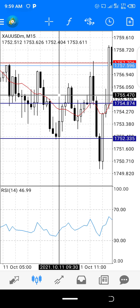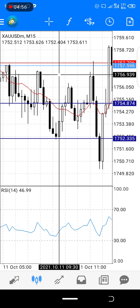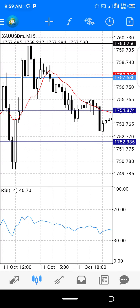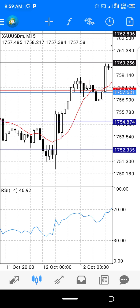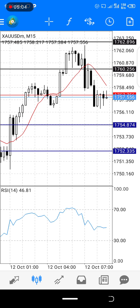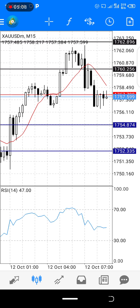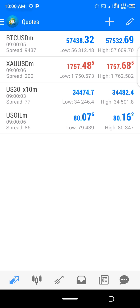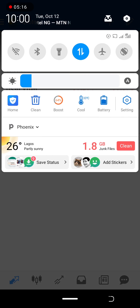I'd like to know if you guys want me to create a Telegram group where I drop signals on gold, US30, BTC, and US oil — those are the choices I trade. Comment below, because I can actually drop signals and then you can thank me for it.